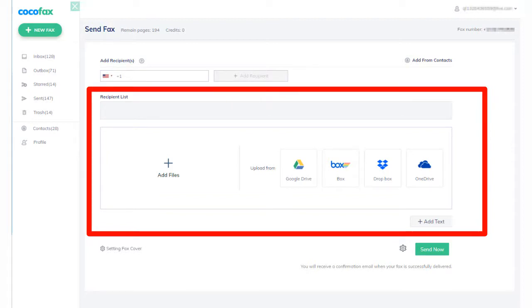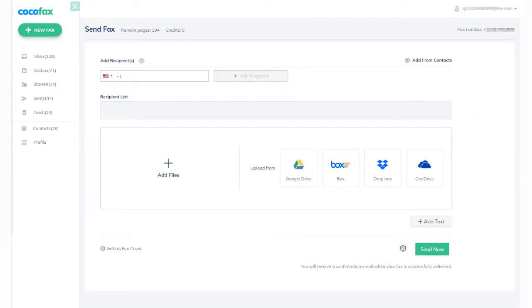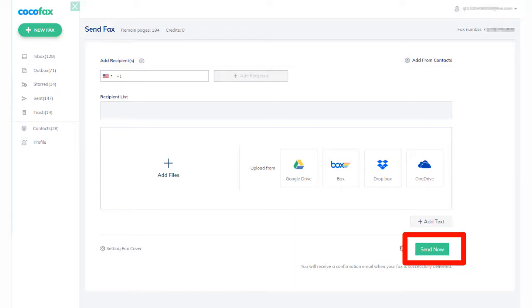Step 4: Once you have filled out all the fields and double-checked the information, you can hit the Send button. CocoaFax will transmit the fax to the fax number that you provided.